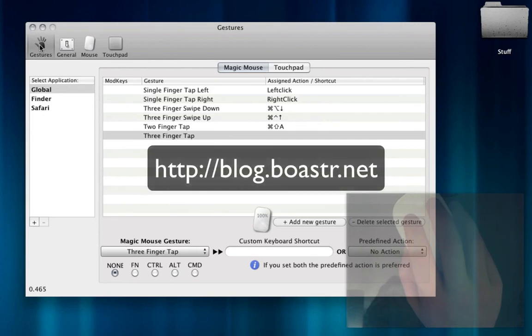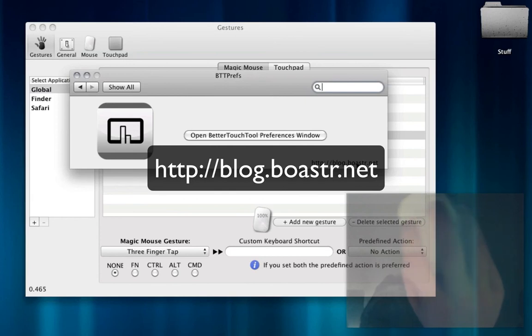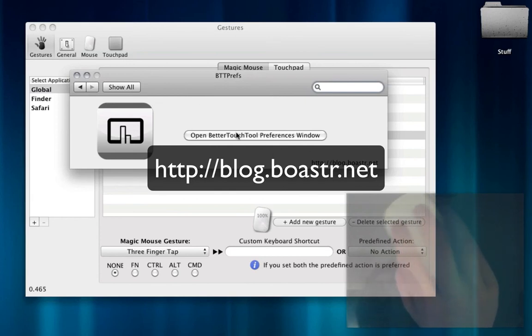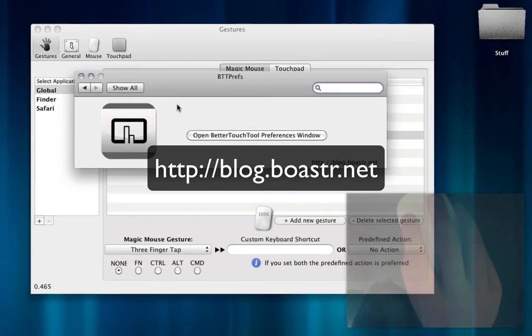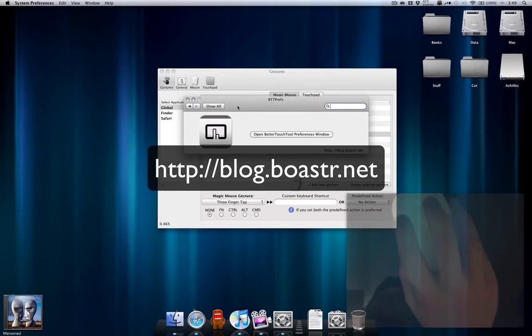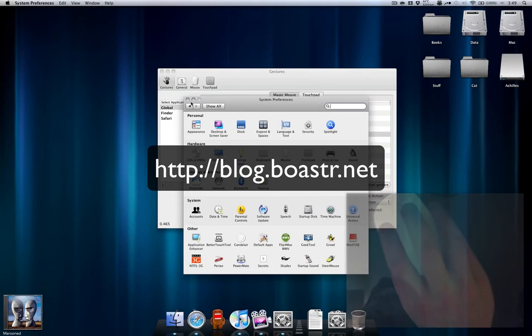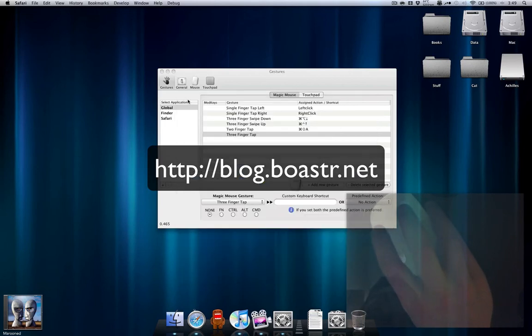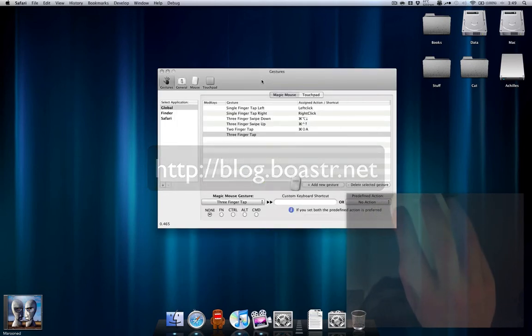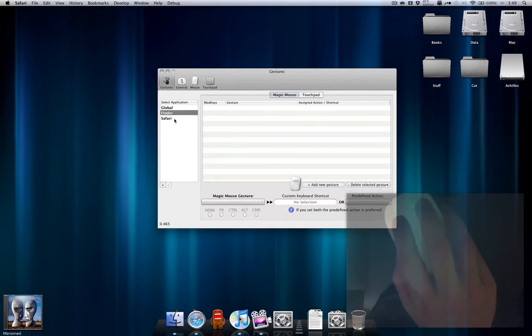You go to blog.boaster.net to download it. Out of all the other magic mouse add-ons I've seen, this is by far one of the most polished and easily customizable. You can see you can have application specific gestures, which is really nice because I use some for Safari.